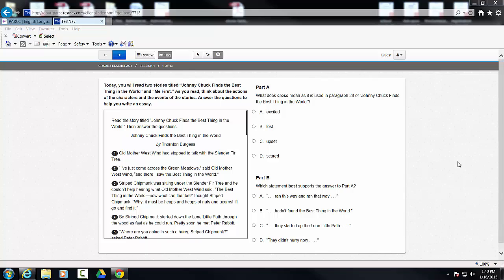This video is going to show you a relatively new feature on the PARC ELA sample assessment. So notice, we have the addition of the notepad.